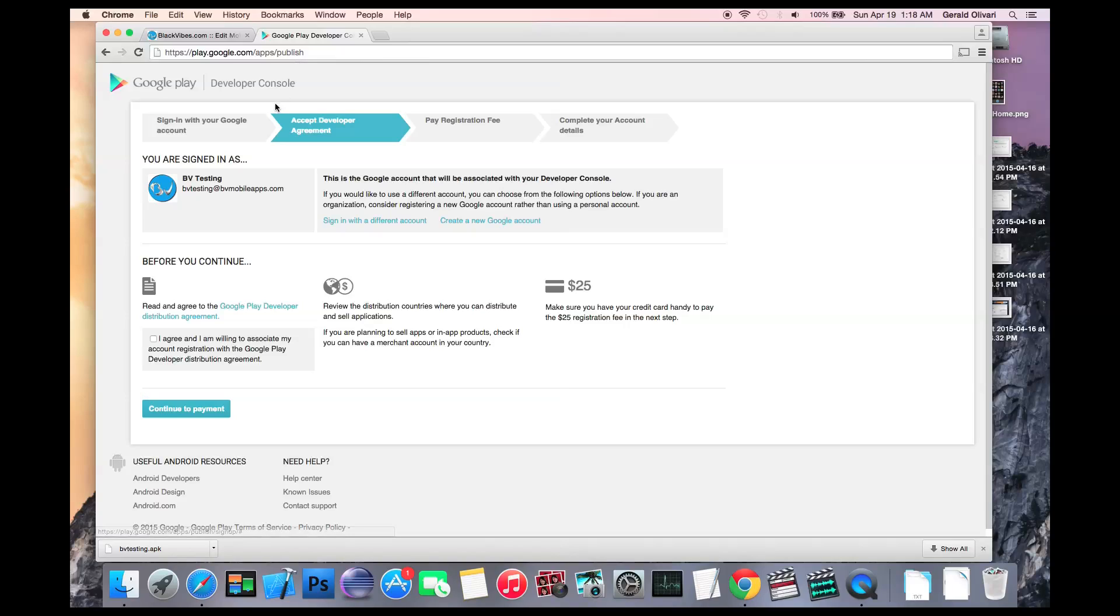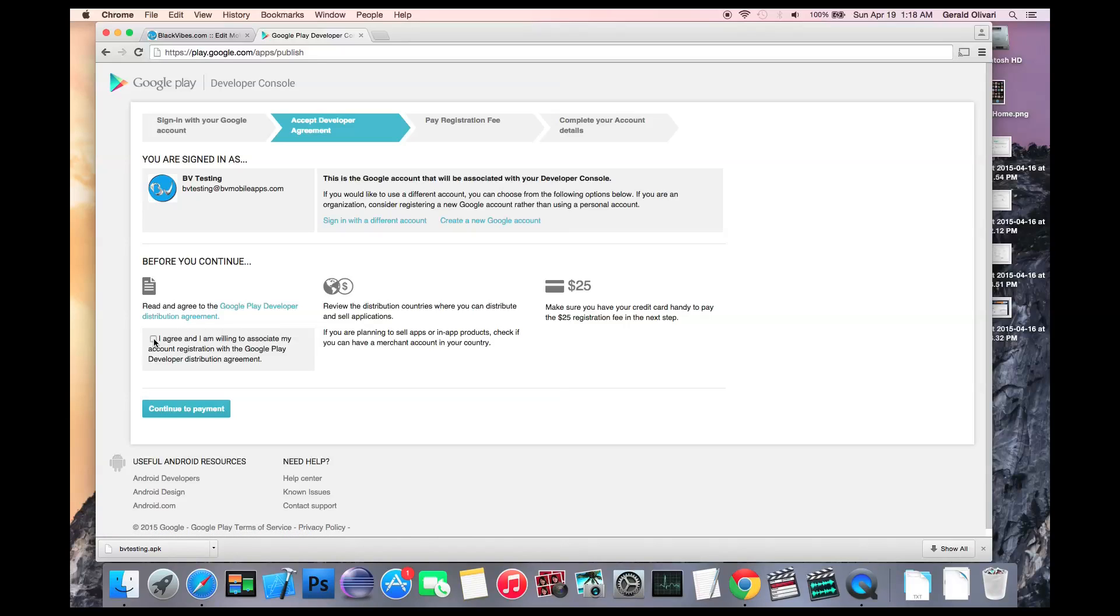Once you get to this screen, just confirm that this is the account that you want to associate with your developer console. Review the agreement, click the checkbox, and then click continue to payment.